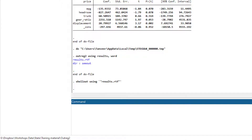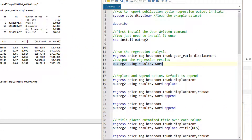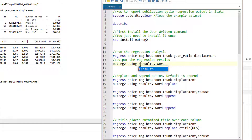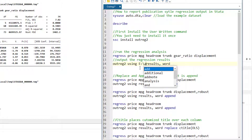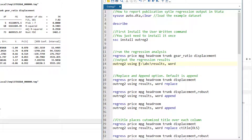Where Stata saves this file depends on a few scenarios. If the do-file is stored in a folder, Stata saves the results file in that same folder. Alternatively, you can define a working directory using the cd (change directory) command, or you can write the full file path where you want to save the file — for example, specifying a folder like E:/abc/.